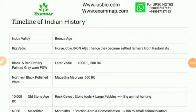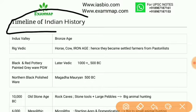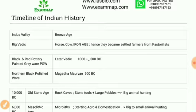Welcome to Exam Map. In this video we will see the timeline of Indian history. You can visit our website isbio.com or exammap.com, or you can message us on our WhatsApp number for personal guidance and notes. Let's start.